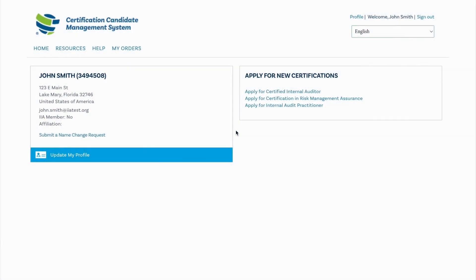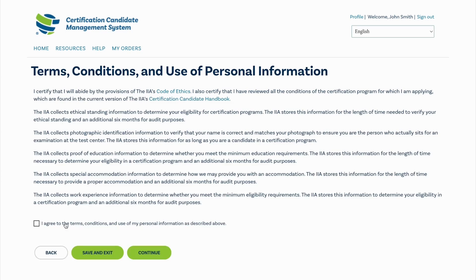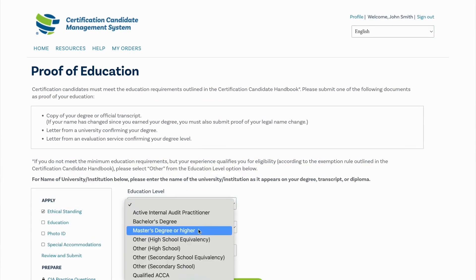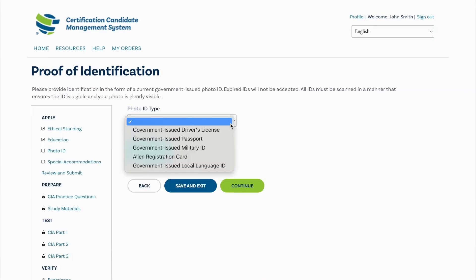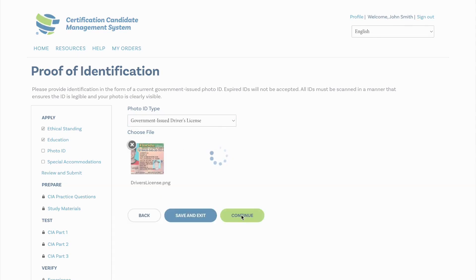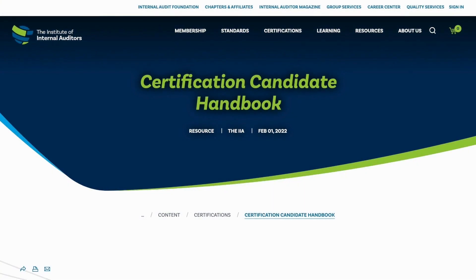On the right tile, select the certification program you want to apply into. In our case, we will select Apply for Certified Internal Auditor. Read the terms and conditions and continue through the application process, answering the questions you are prompted with. You will be required to upload proof of education and your photo ID. You must use a government-issued ID with your picture, name, and an expiration date. We recommend using a passport or driver's license. For details on education requirements, review the Certification Candidate Handbook found on the IIA's website.